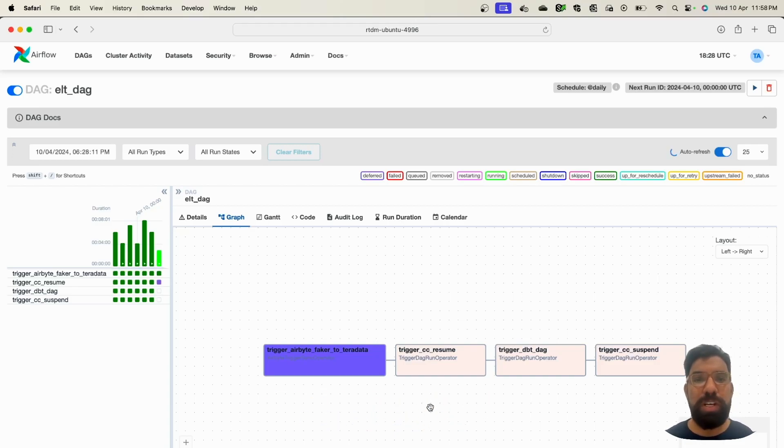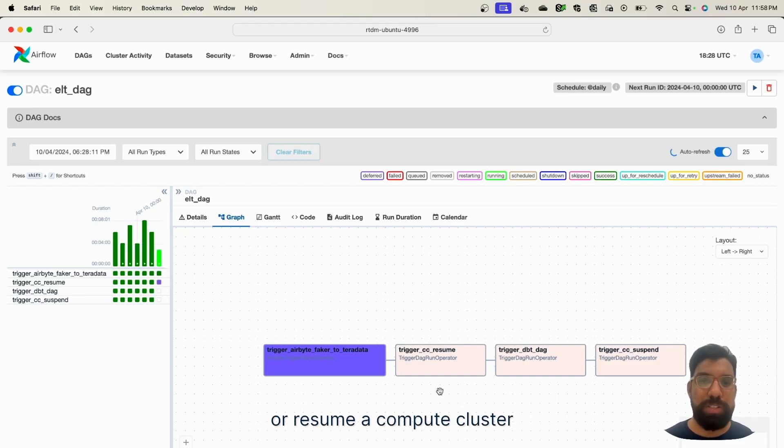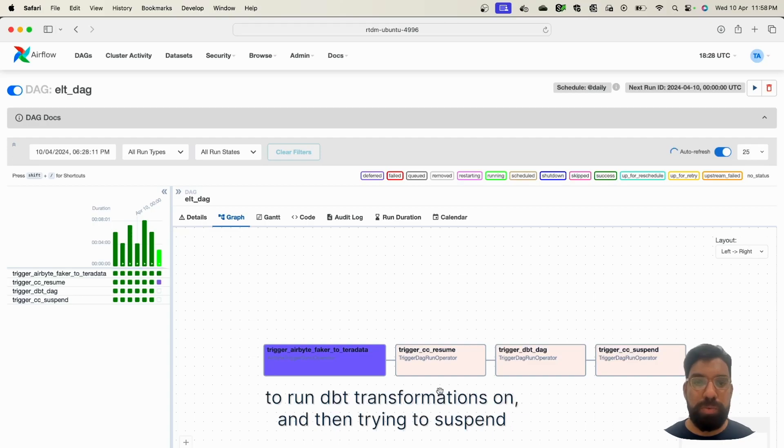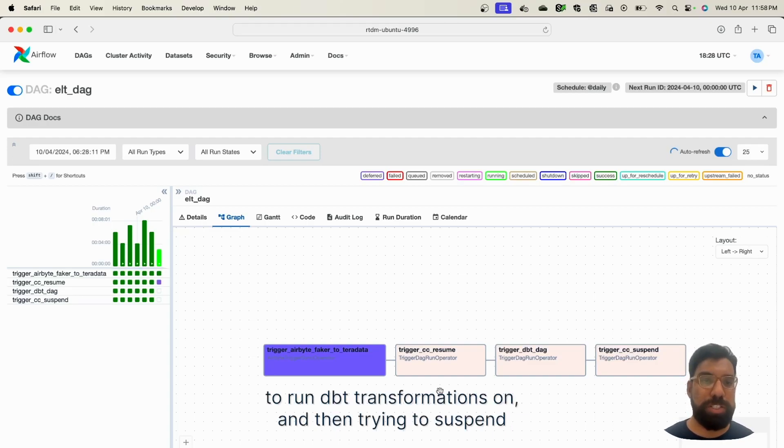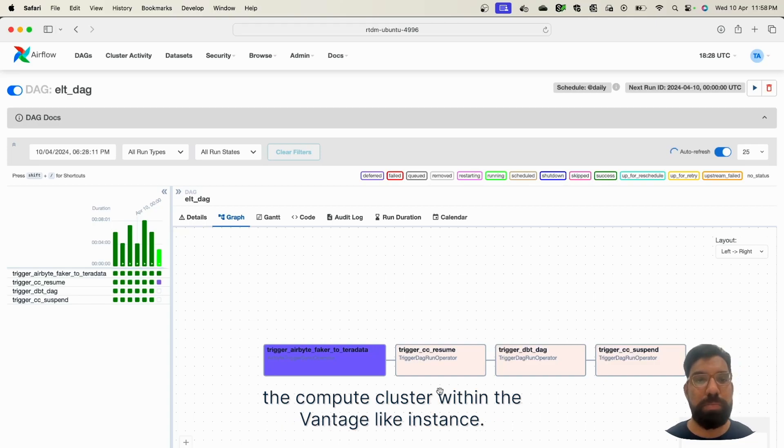We're trying to trigger or resume a compute cluster to run DBT transformations on and then trying to suspend the compute cluster within the Vantage Lake instance.